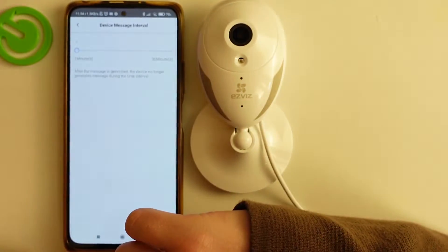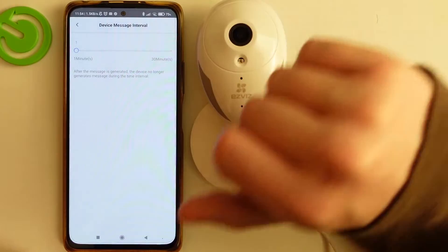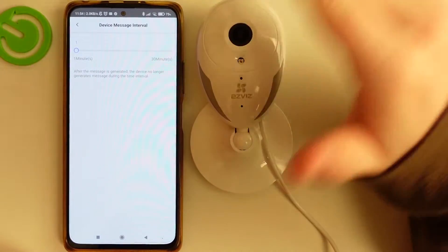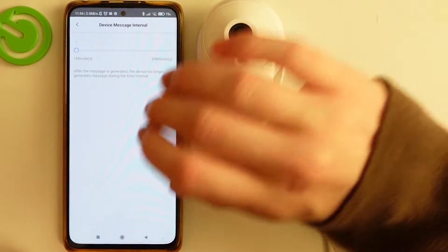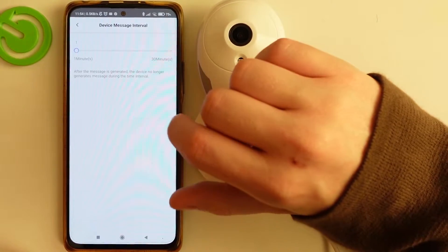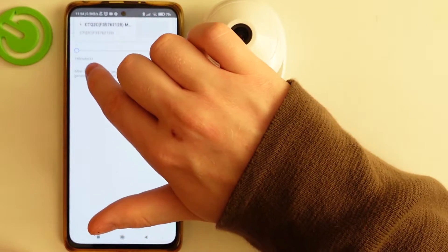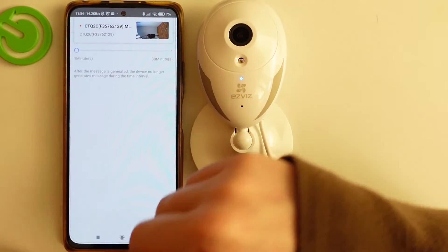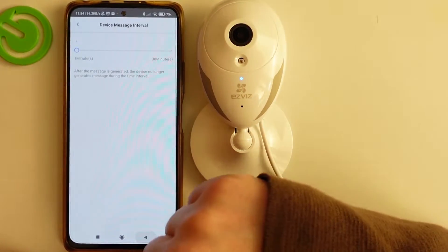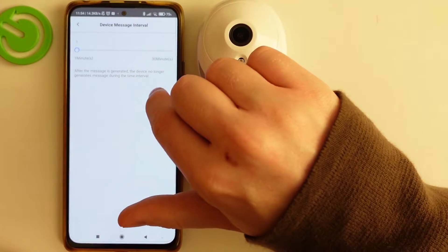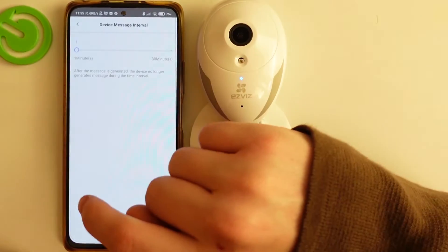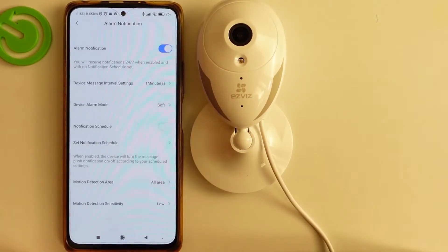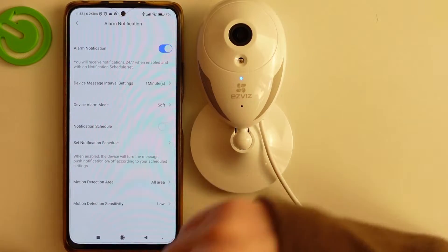For example, if your camera detects movement and something keeps moving, you'll get notifications at the one-minute interval. After one minute it will unlock and then again send the notification.